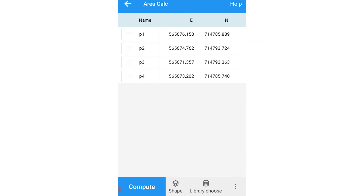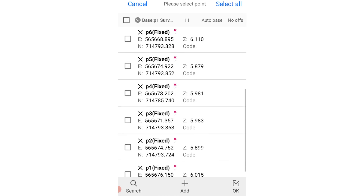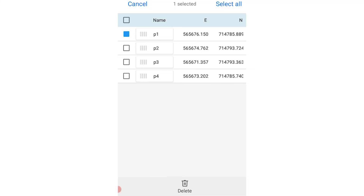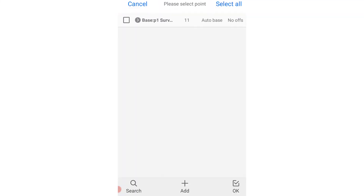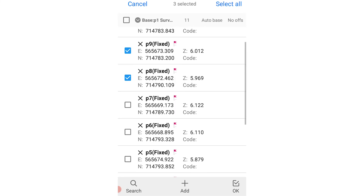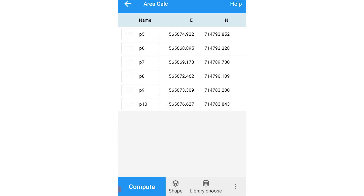As you can see, these are the previous points we measured — we don't want them, so we're going to delete them. Select all those previously measured points and delete them. Then click on Library, choose Elements Store, and select the new points you measured: P10, P9, P8, P7, P6, and P5.